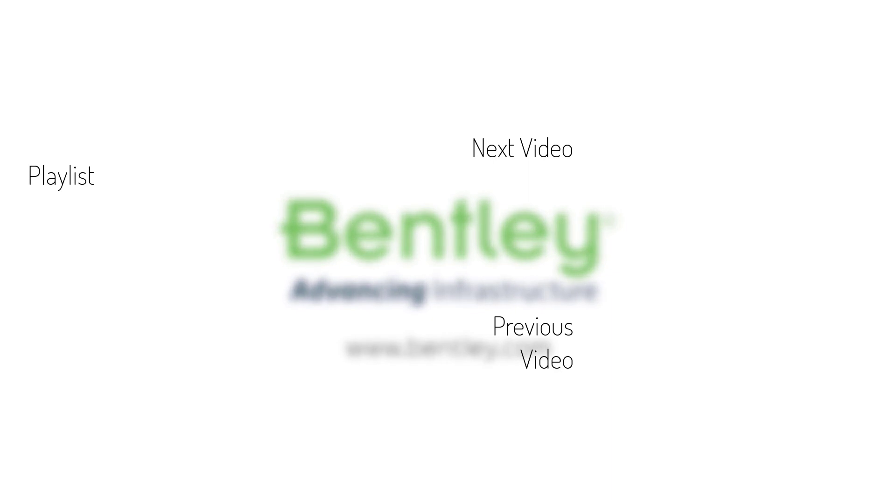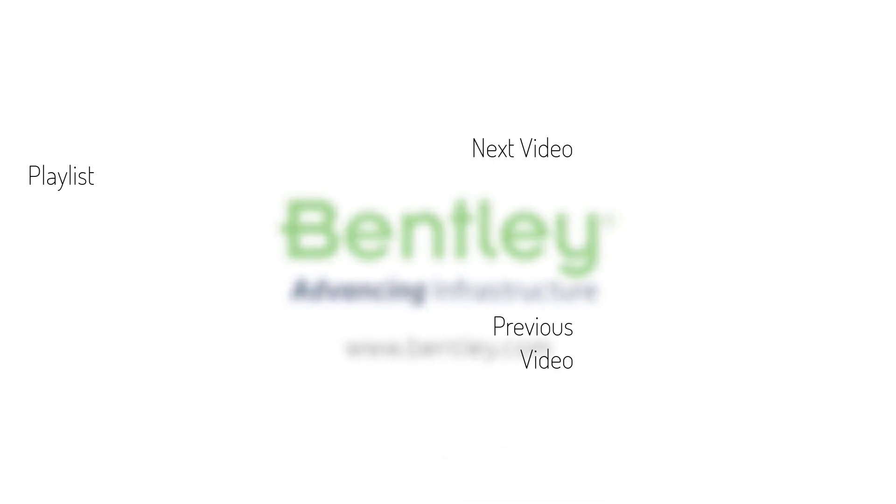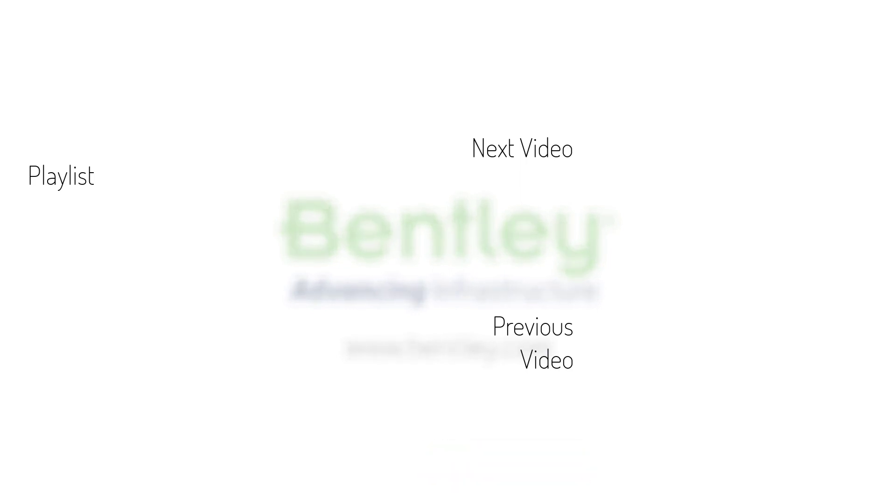If you found this video helpful, please give it a like. If you want to see more such series, consider subscribing to our channel. Thank you and see you next time.